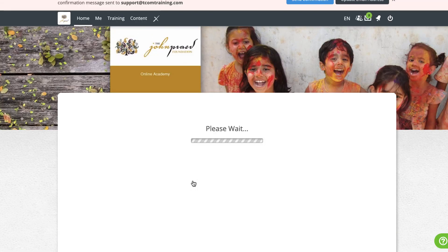Once you've entered your new password, click submit and voila, you've successfully changed your password.